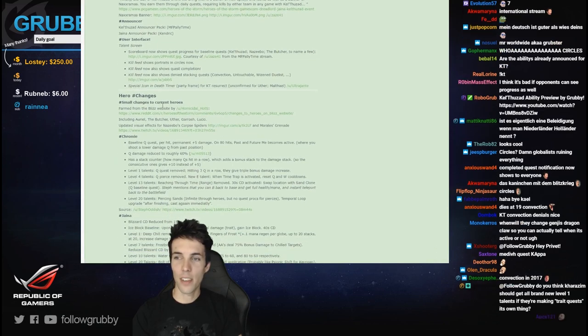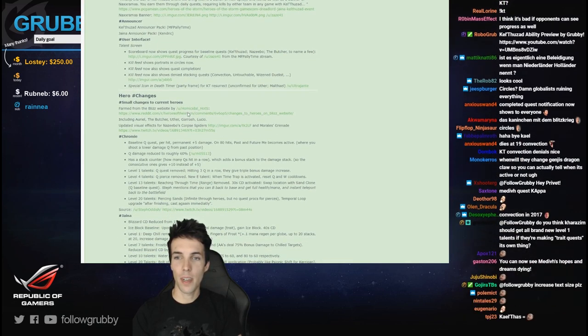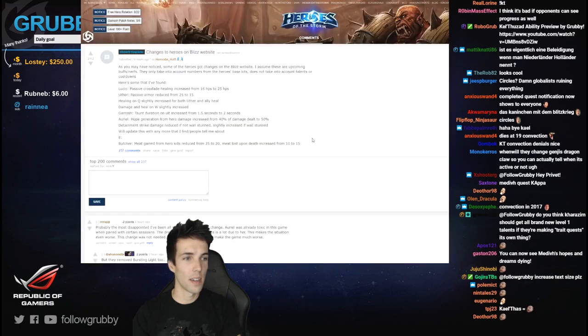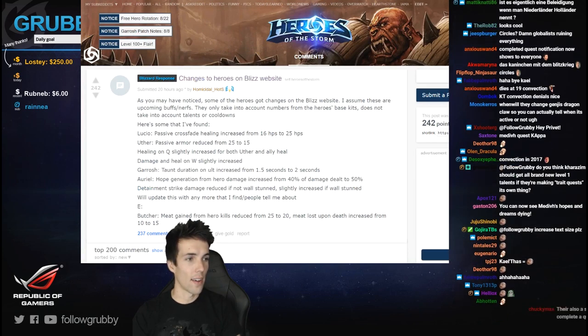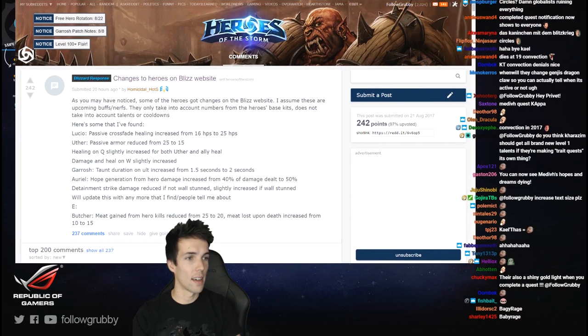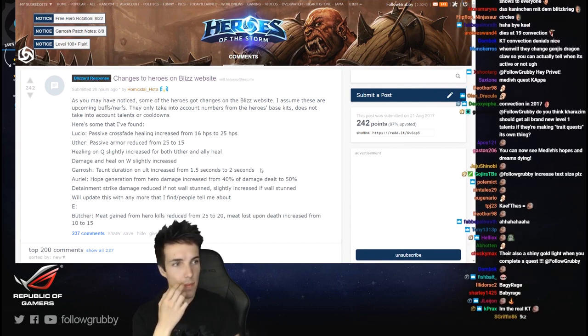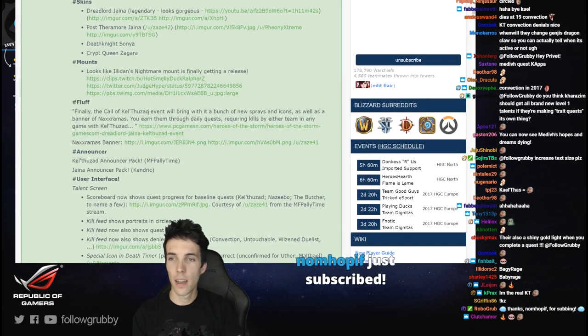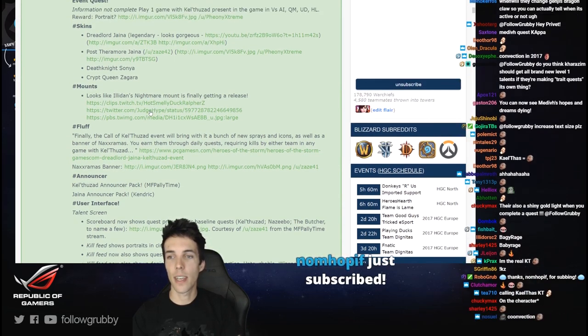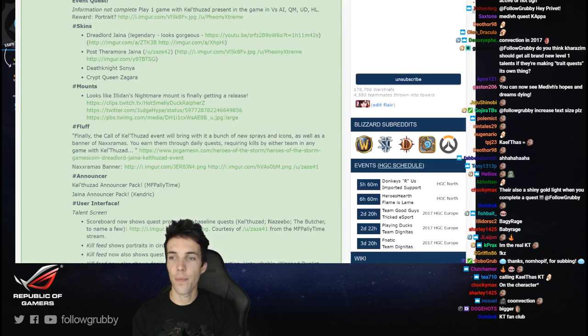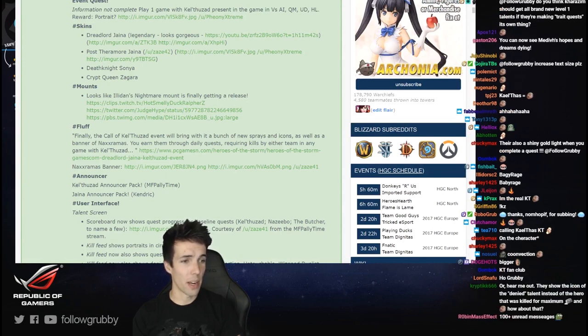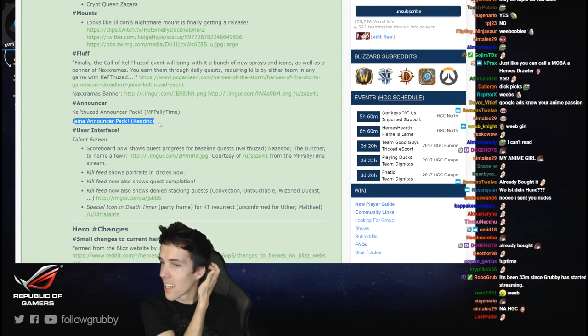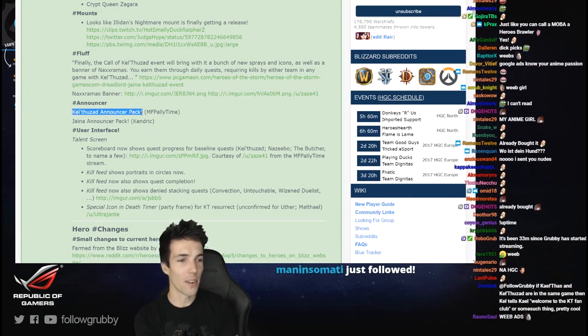Hero changes farmed from the Blizzard website by Homicidal. Lucio pass - oh no no no, I saw this yesterday. Ysera's Nightmare mount is getting released. You can call a horse a nightmare mount, it's still got four legs, am I right? Jaina announcer pack, ooh nice. Kel'Thuzad announcer pack, cool.